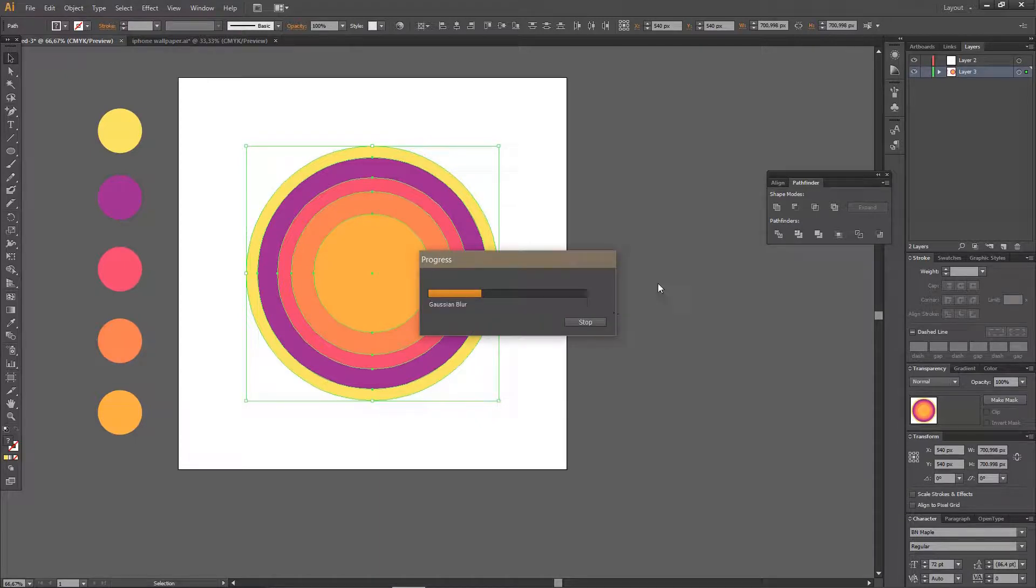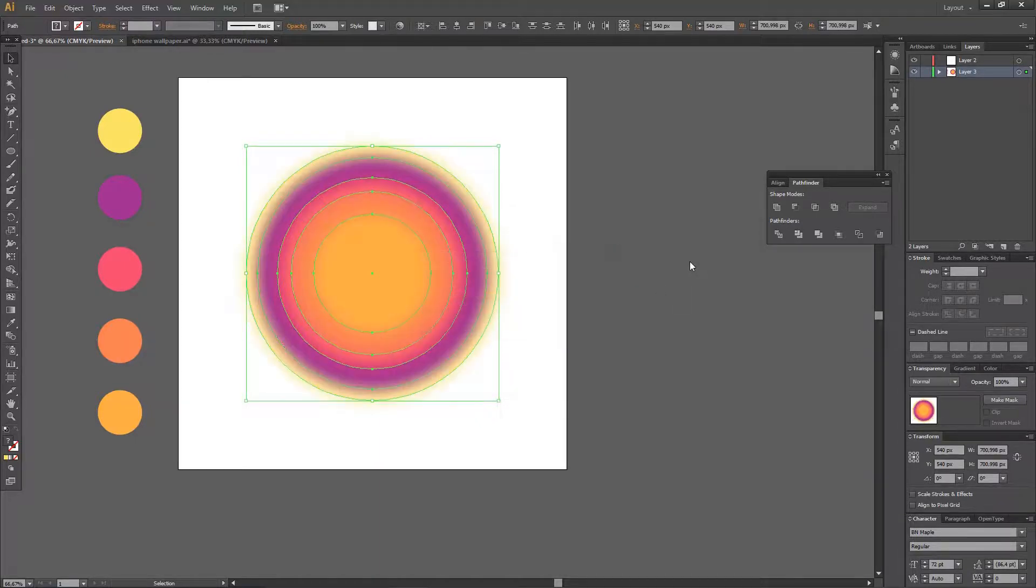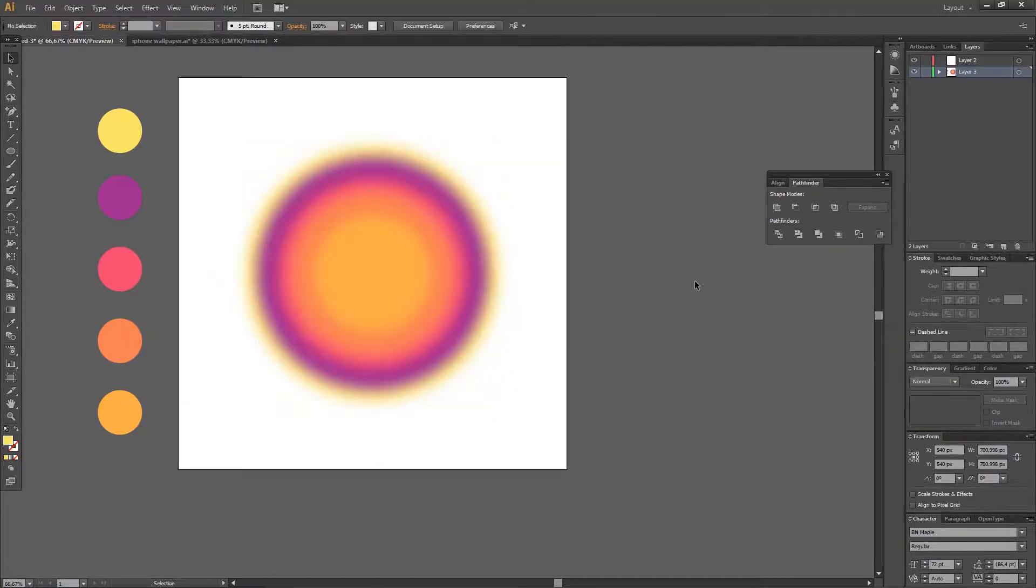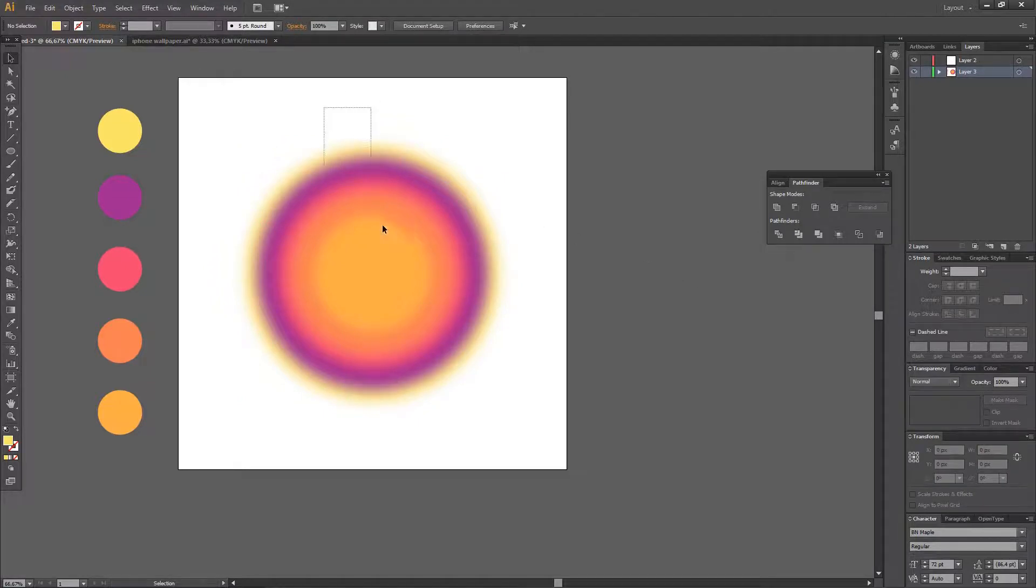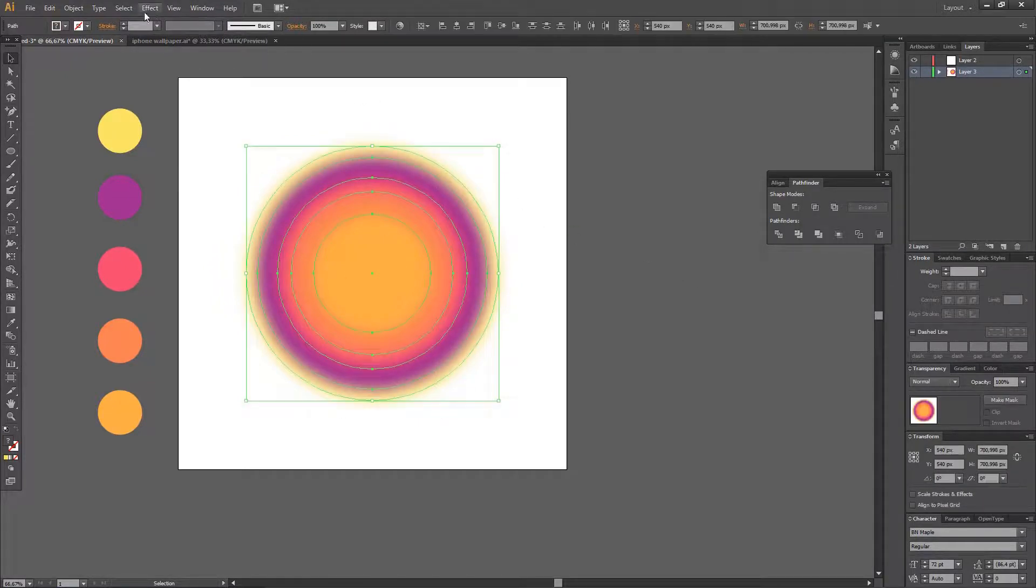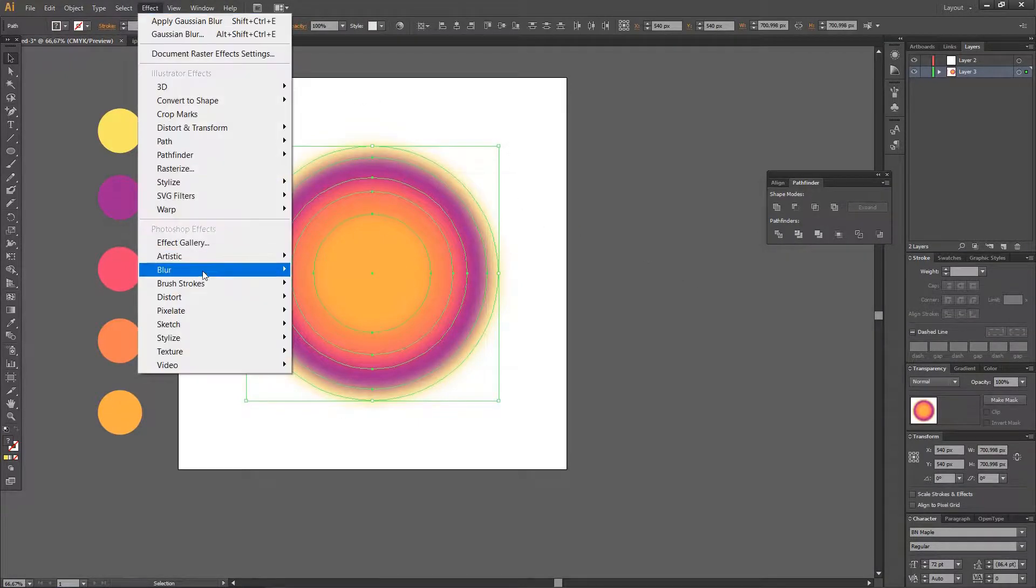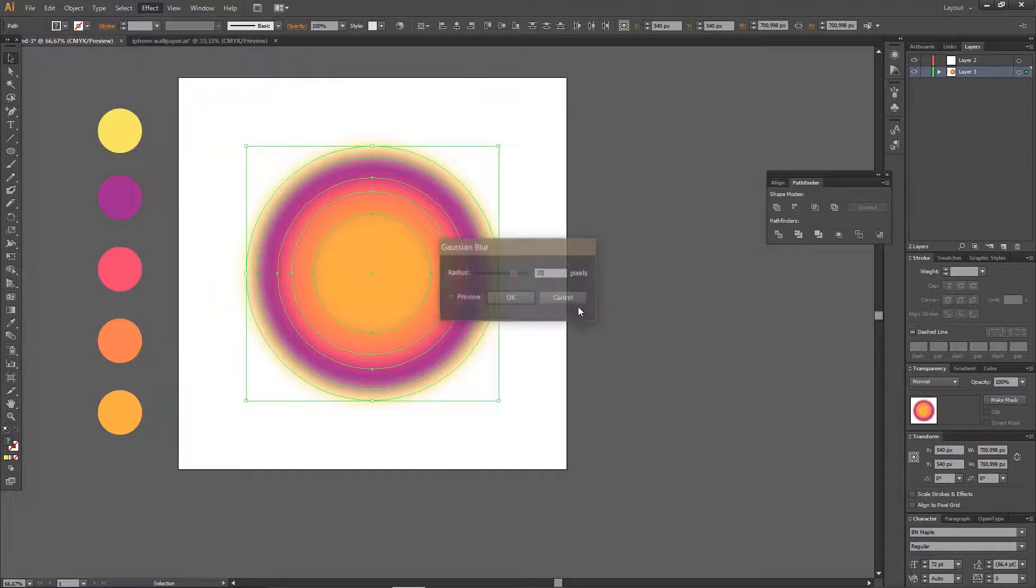And let's just wait for this to load a little. And then I'm going to again select it, go to Effect, and do it again.